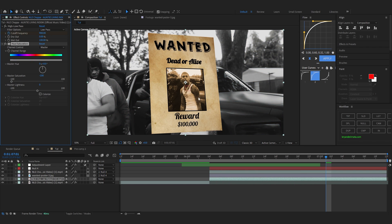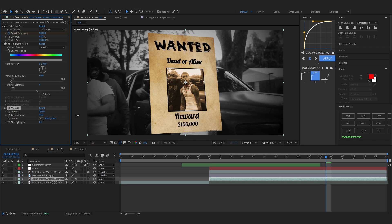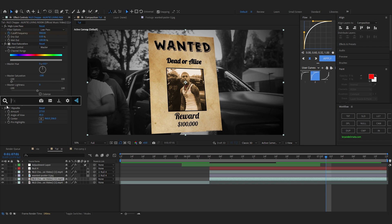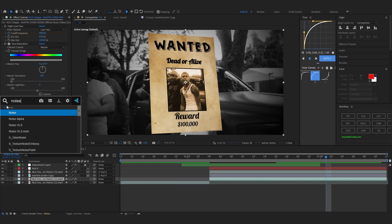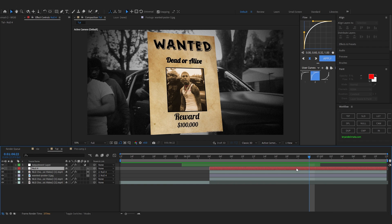For some final touches, add a Hue and Saturation effect on the background clip and bring the Saturation to zero so the background is black and white. Then add CC Vignette and bring up the amount — it makes it look way cooler. Also add a Noise effect on the background clip and bring up the noise amount.